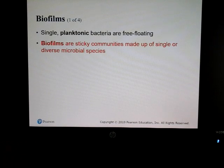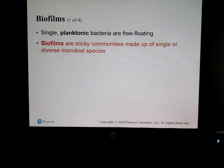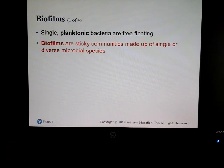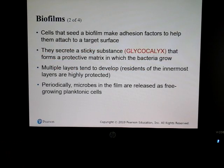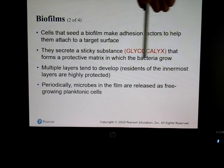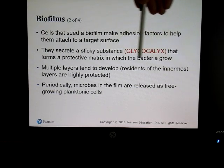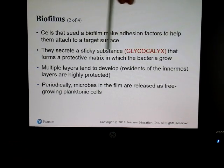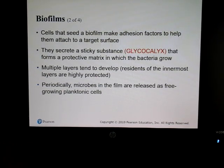Biofilms are something we'll talk about a lot this semester. They are sticky communities made of single or diverse microbial species, and that will be important when we discuss indwelling devices. Bacteria produce a glycocalyx — a sticky outer layer — and that's what allows microbes to grow together in a community.